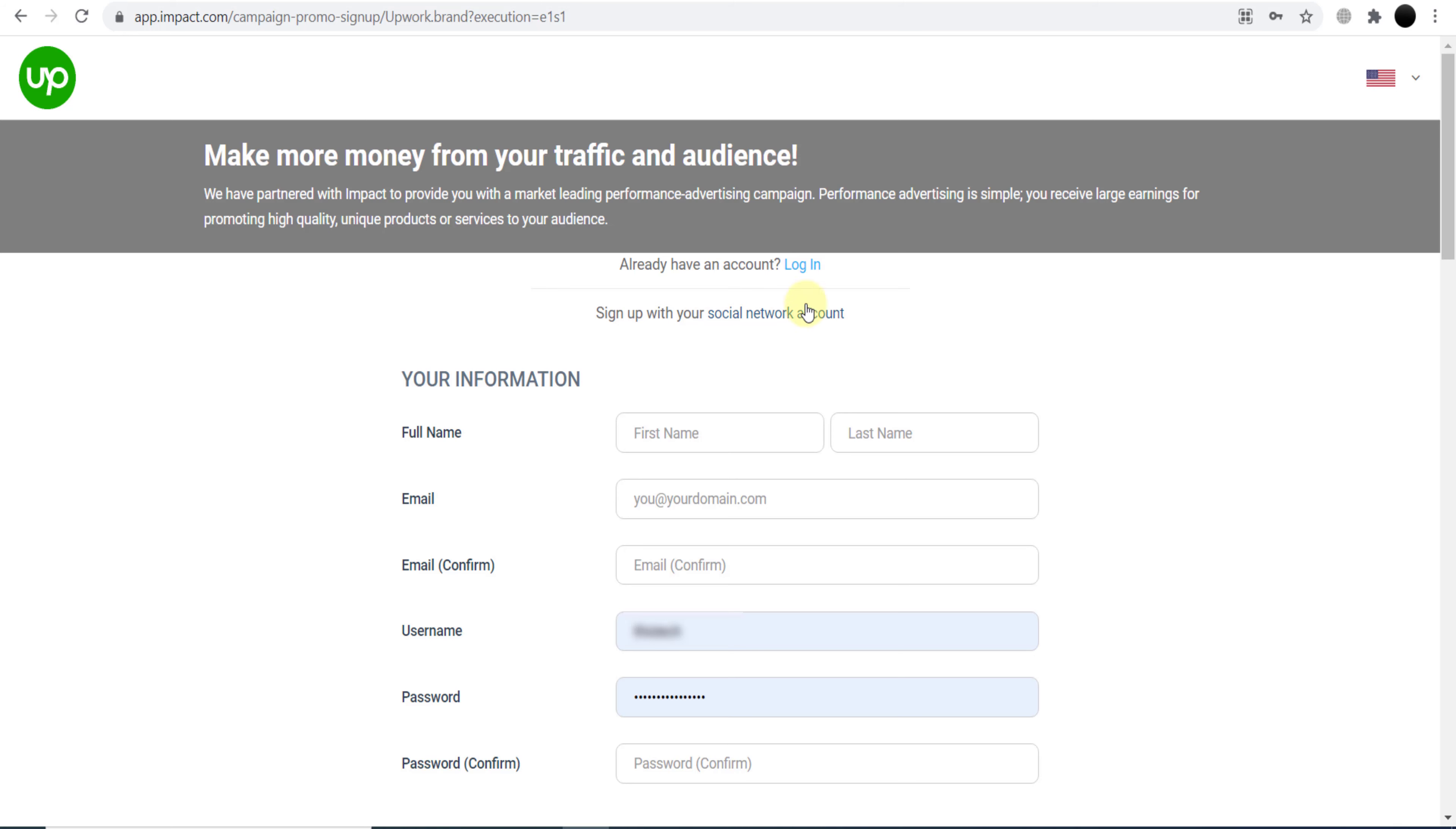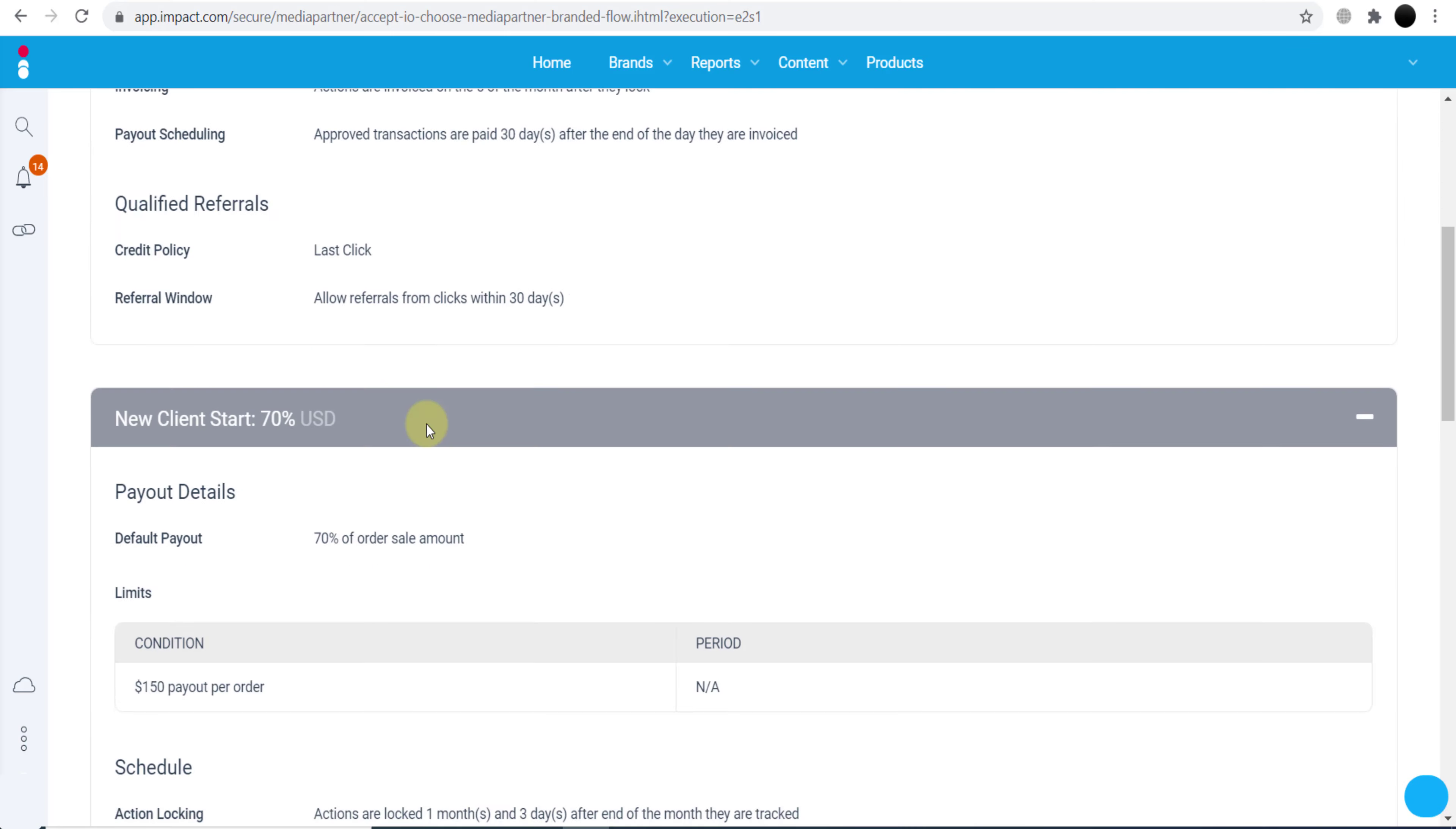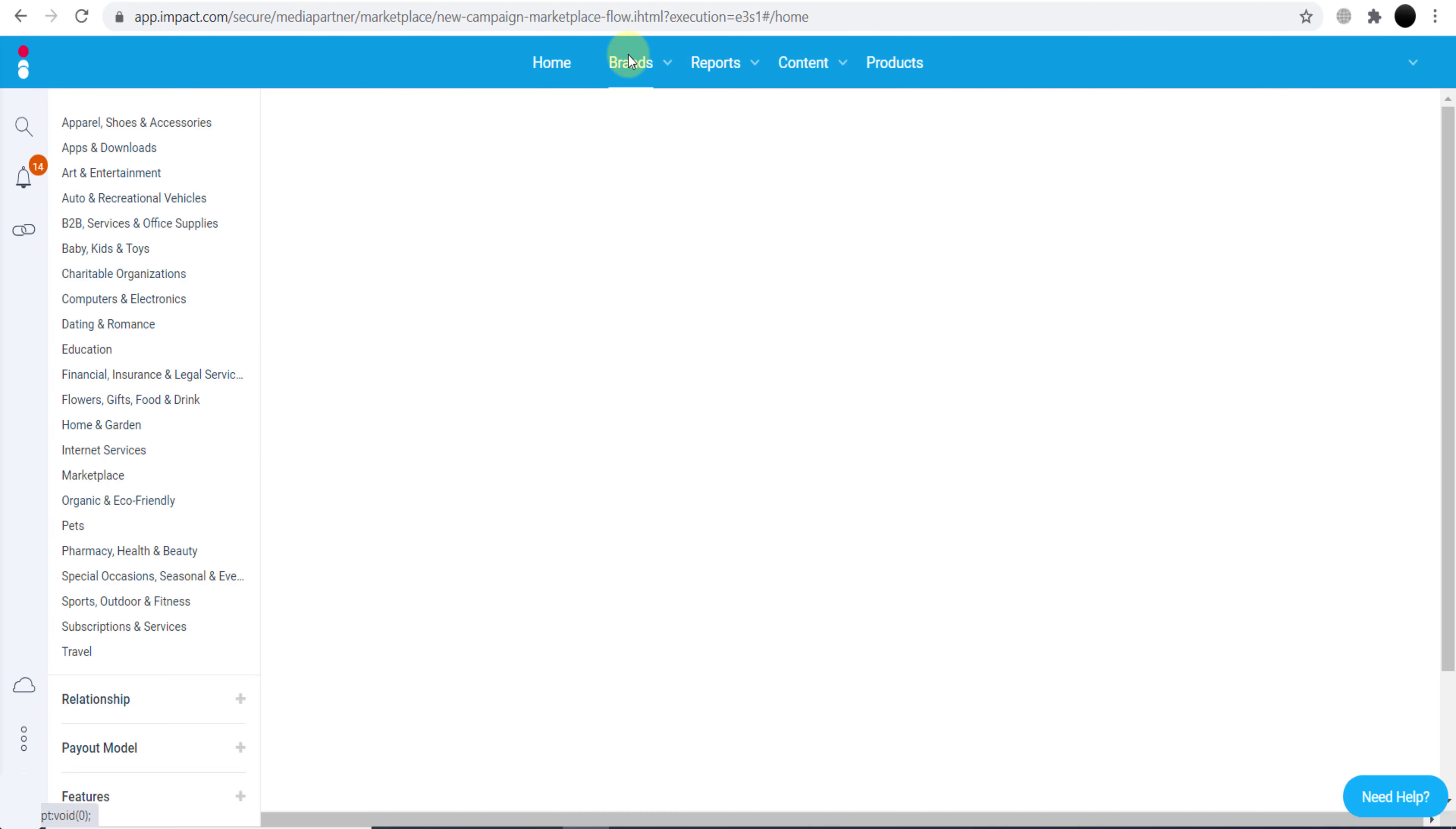I already have my account, so I will click here to login. As you can see, these are my login details. I'll click Sign In. This is the Upwork logo, but we are logged into the impact.com account. As you can see, this is the contract. If I want to join Upwork.com, I just need to click here, I Approve the Contract, and continue. But I will not click here. So we will go to the Brands option and click Find Brands. Let me show you what impact.com actually is.